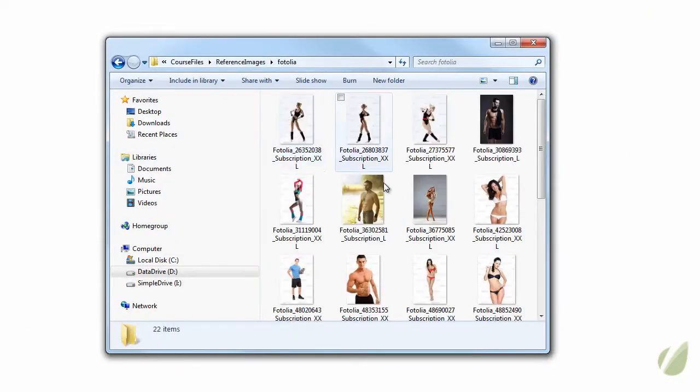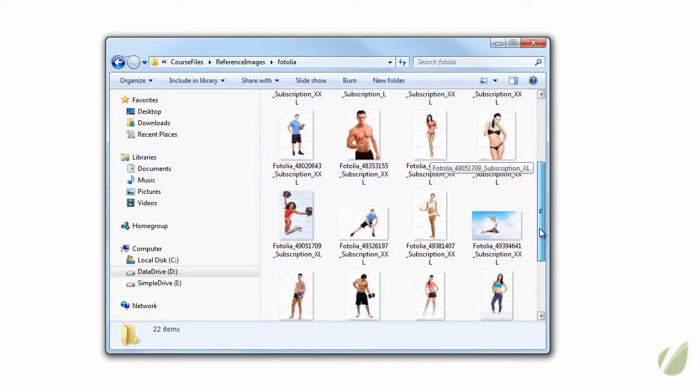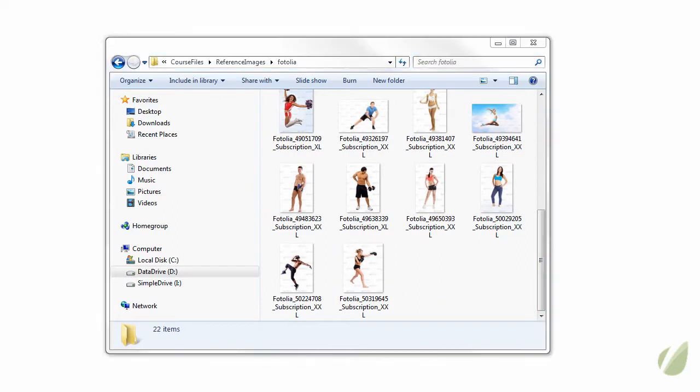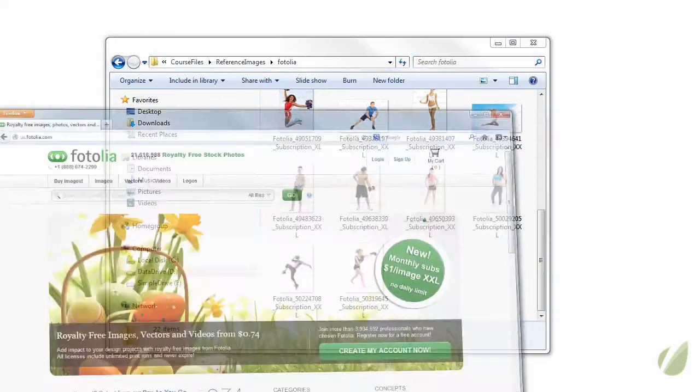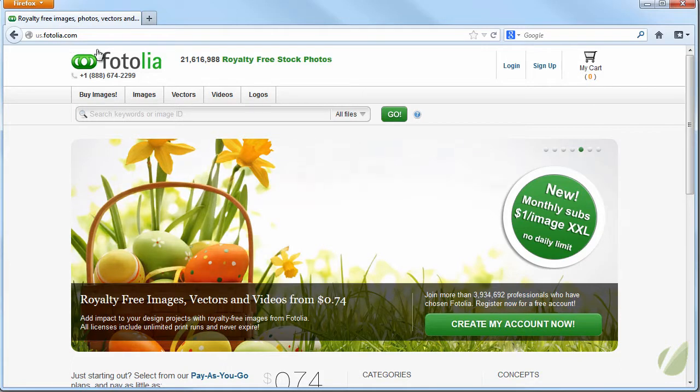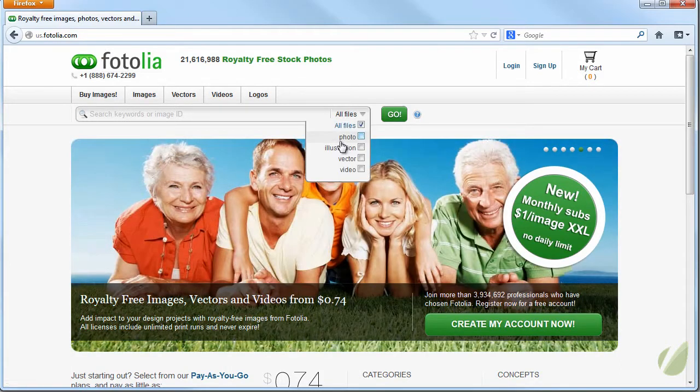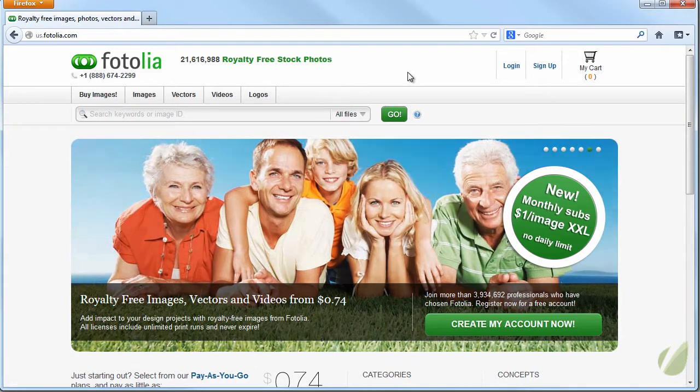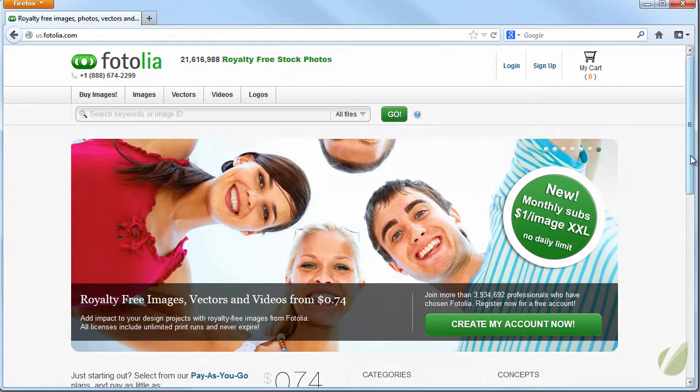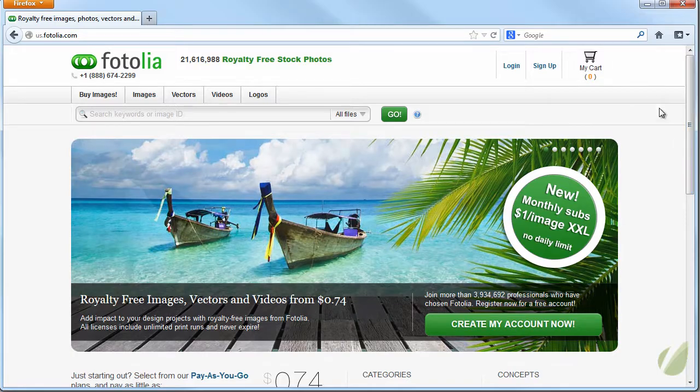Also, Fotolia has graciously donated some images for us to use as reference files as well. And these are available through their website, www.fotolia.com, and this is a whole bank of royalty-free stock photos that are reasonably priced and really well done. I find most of the reference images that I use in my own personal work does come from Fotolia.com.